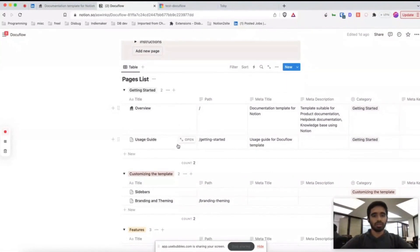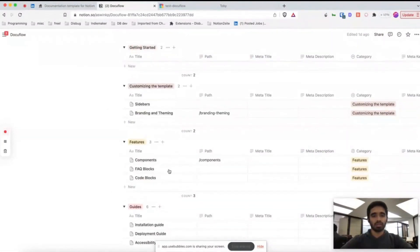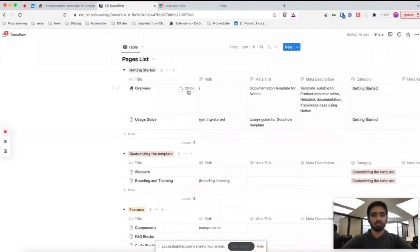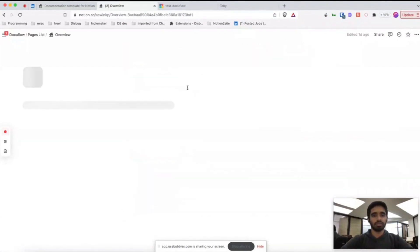What you have to do is delete all the pages here and start adding your own set of pages. You'll see this path property - this path would be slash, the home page in your website.